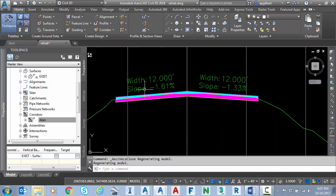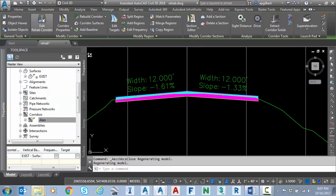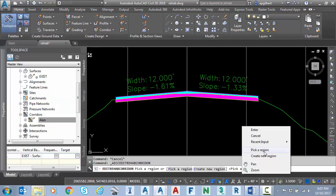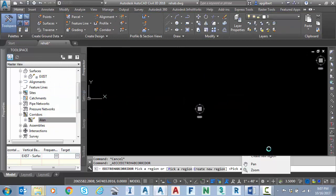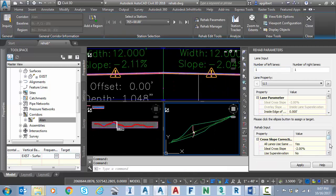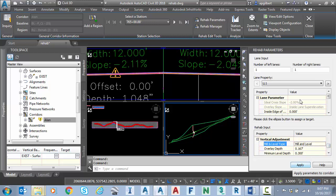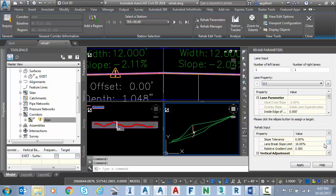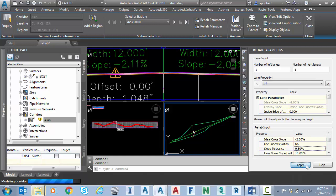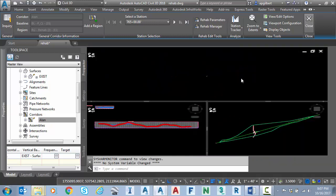And then one last time, we'll go back to the corridor, select it, go to edit rehab corridor, pick a region. And if we scroll down to the bottom, we'll do just to show you, we'll do a mill and level. We'll change our slope tolerance back to 0.5 and we'll apply. That updates the corridor. I'll close this.